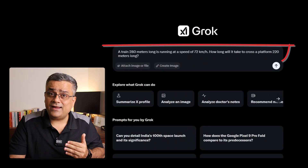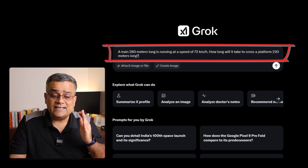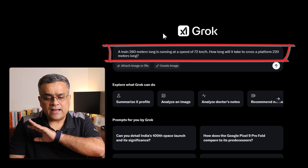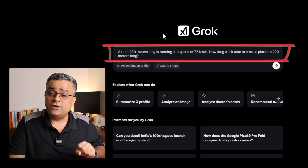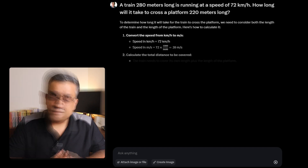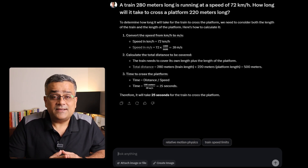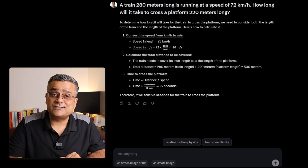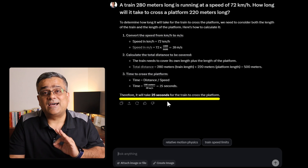Let us start with a very simple one. Maybe you are a student or a teacher and you want to check the solution of an arithmetic problem. If I paste this particular prompt — a train 280 meters long is running at a speed of 72 kilometers per hour, and I want to understand how much time it will take to cross a platform of 220 meters — and if I hit enter, it will start solving that problem. You can see it calculated and came up with a response, so it is able to solve arithmetic problems.